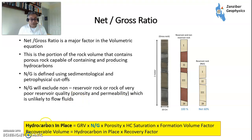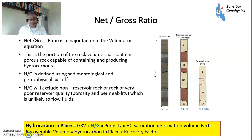This is your volumetric equation: gross rock volume times the net-to-gross, which we're going to talk about today, times the porosity, which I have a video on, times the saturation, times the formation volume factor. The recoverable volume is hydrocarbon in place times the recovery factor, and I also have a video on recovery factors within my channel.